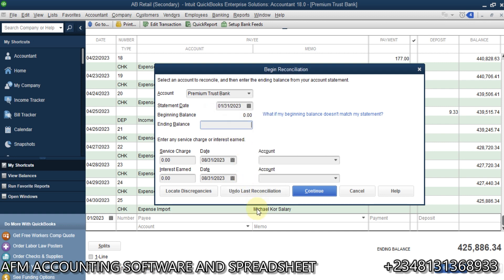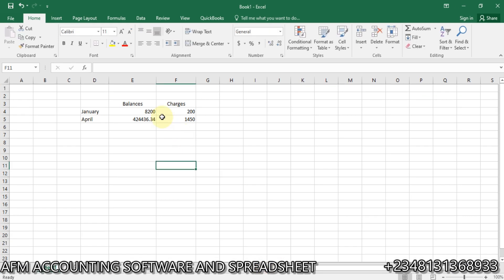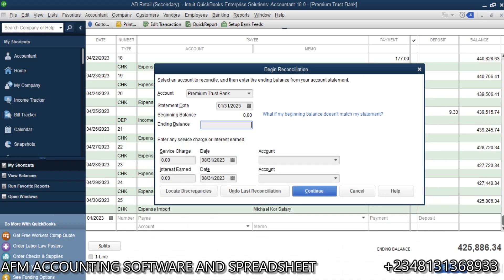The ending balance in my bank statement. So, I'll go to Excel. I'll select 82. That's what I have in my bank statement. 82. So, once I input 82 here.